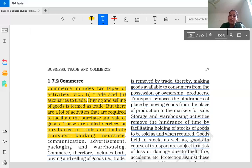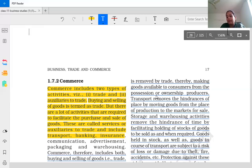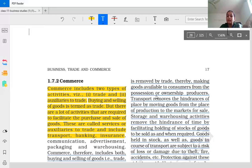Transport helps in providing goods from one place to another place. Next is the hindrance of time. We talk about crops produced in one season but provided throughout the year. Goods manufactured or grown in a particular time period are made available throughout the year. So what solves the time-related problem? Warehousing.